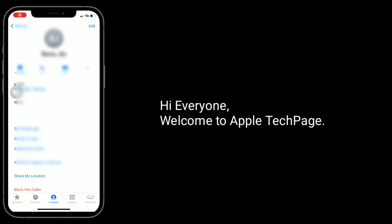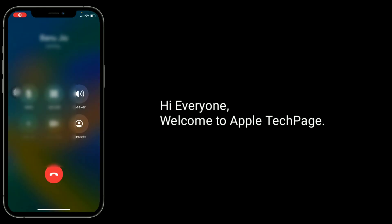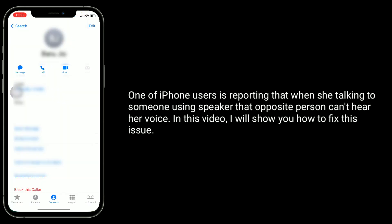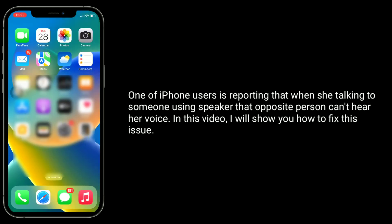Hi everyone, welcome to Apple Tech Page. Many iPhone users are reporting that when talking to someone using the speaker, the other person can't hear their voice. In this video, I will show you how to fix this issue.